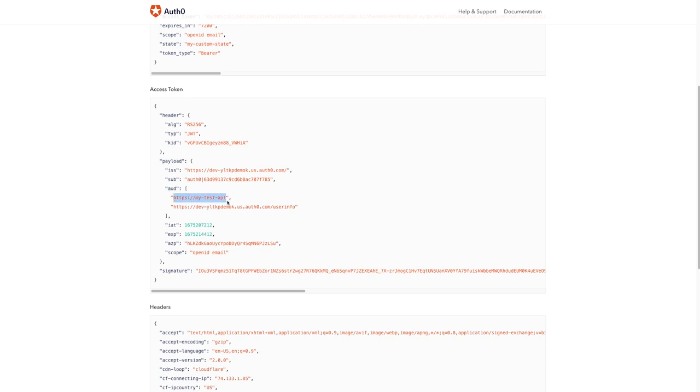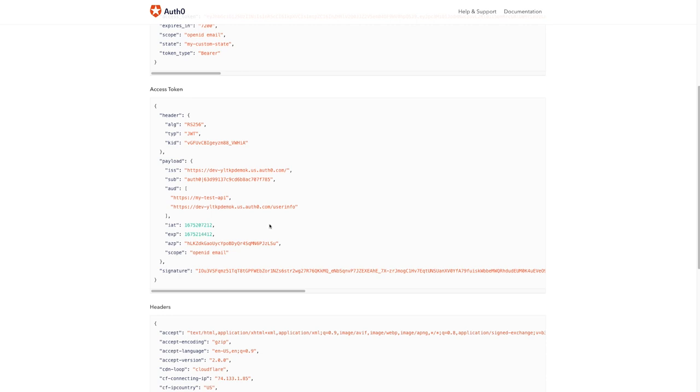These two endpoints are the intended consumers of our token. This means we can send the token to MyTest API and return for resources. We can also exchange it at the user info endpoint for my tenant in exchange for the user's profile.